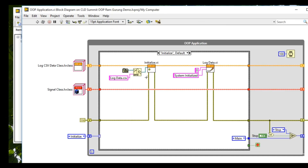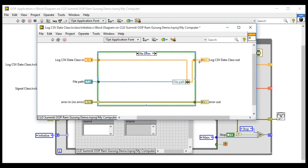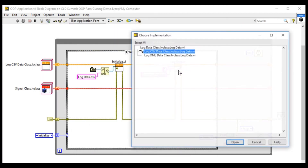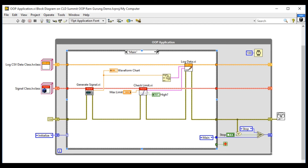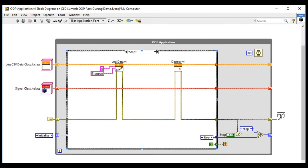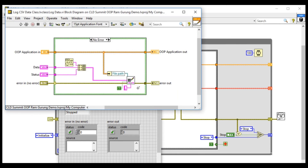Unlike the previous two examples, in the object-oriented programming case the cubes on the left-hand side are object implementations. As you can see, there are two: the Log CSV Data class. You can use the method VIs of that class to perform operations. Looking at the main VI, the two different class objects are performing operations using their own method VIs. In the Stop state you do the same. The main benefit of OOP is that you know exactly which data belongs to which object, making the code much more readable — and we'll find a significant advantage when adding new functionality.